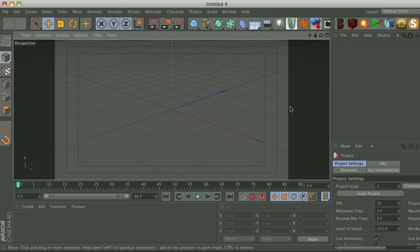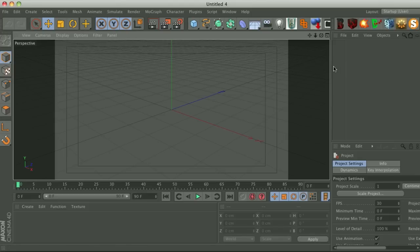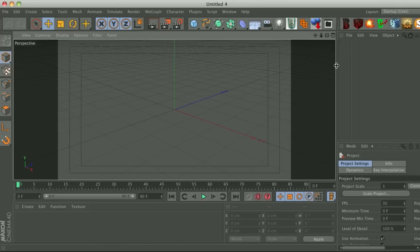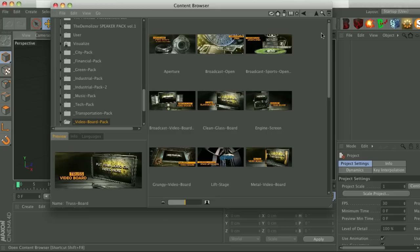Hey what's up guys, I just wanted to go over our brand new video board model pack. This is probably my favorite pack that we've made so far, and let me go ahead and walk you through it real quick.